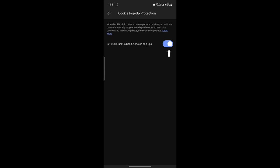You can see that you can enable or disable this. When DuckDuckGo detects the cookie pop-ups on the sites you visit, they can automatically set your cookie preferences to minimize cookies and maximize privacy. So you can either enable or disable this function.